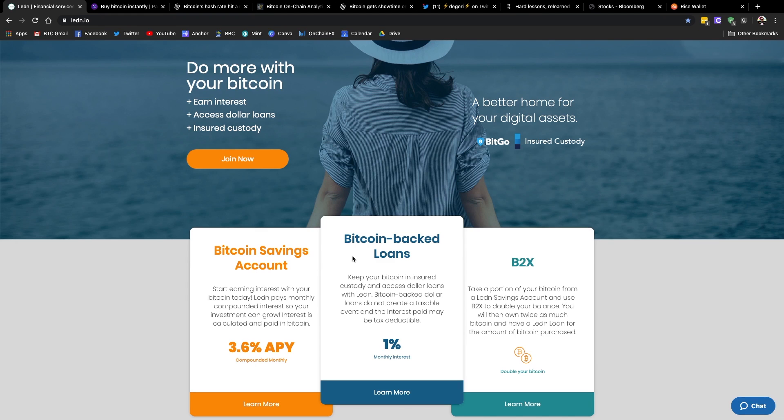So if you're in a pinch, you need dollars but you don't want to sell your Bitcoin because you think it might be a bad time, this could be an option for you. And for you Bitcoin bulls out there that want double the exposure to the price of Bitcoin, you can check out their B2X offering.